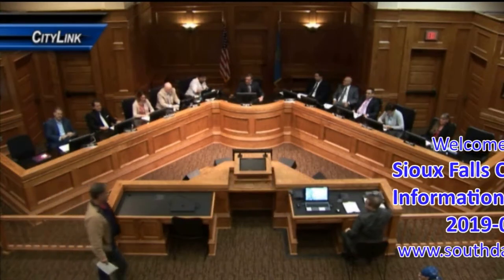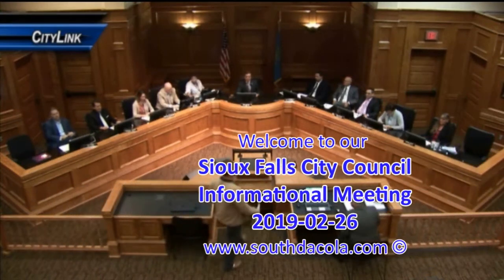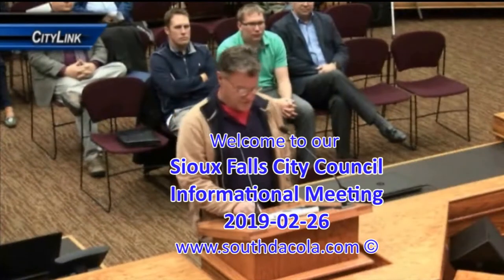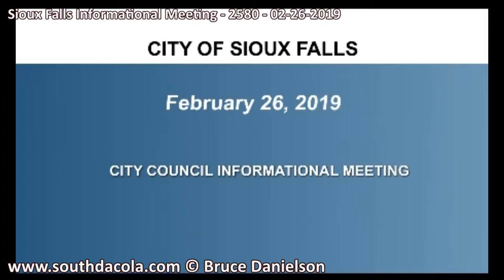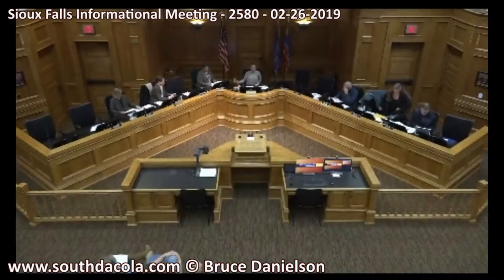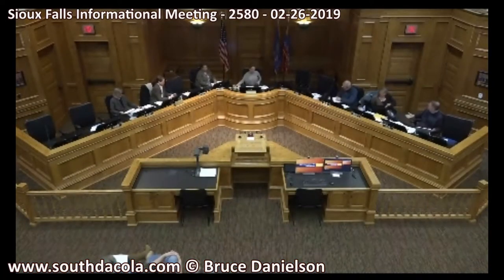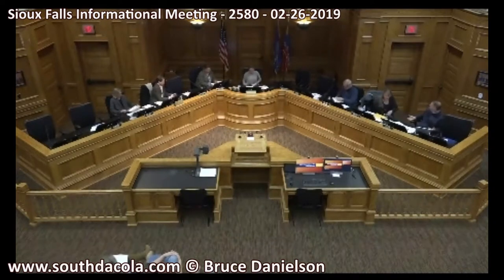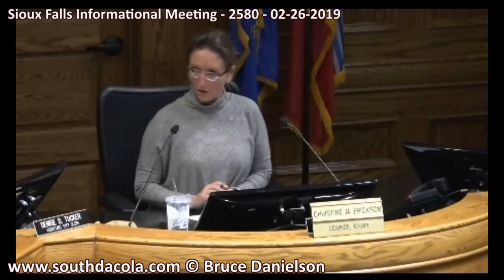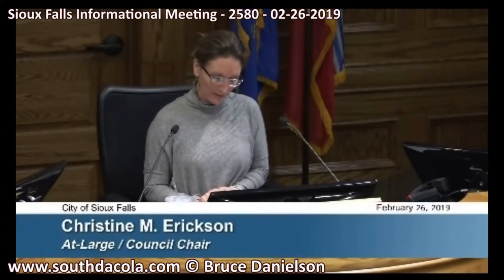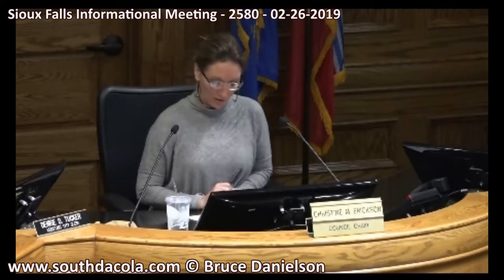Good afternoon and welcome to your Sioux Falls City Council informational meeting. Today is Tuesday, February 26th. We'll call this meeting to order. The first item up is the land use committee from Tuesday, February 19th. Councillors Kylie, Staley, and Selberg were in attendance at that meeting.